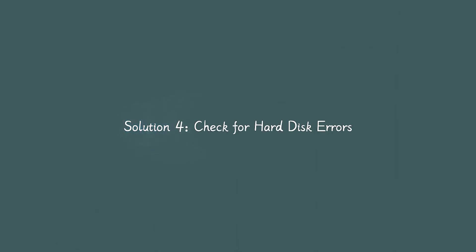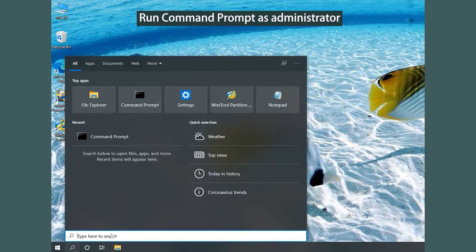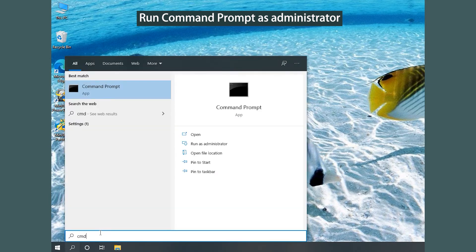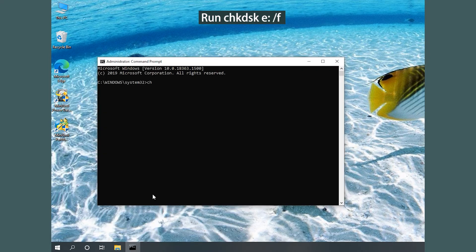Solution 4: Check for hard disk errors. Method 1: Use Command Prompt. Search for Command Prompt and run it as administrator. Type the on-screen command and press Enter to start check for hard drive error.